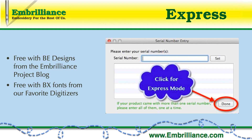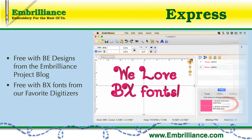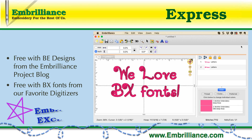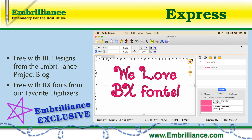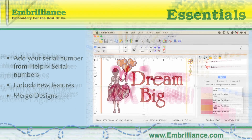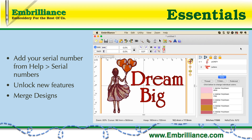The first of these programs is actually free and is called Embrilliance Express. You get this program for free to use with BE working files from the Embrilliance project blog, or when you purchase BX fonts from your favorite digitizers. BX fonts have taken the embroidery world by storm, and Embrilliance Express makes it easy to use them to create names and monograms and to save the stitch file to your format to stitch out at your machine. Embrilliance Express is the Embrilliance platform with no serial number.